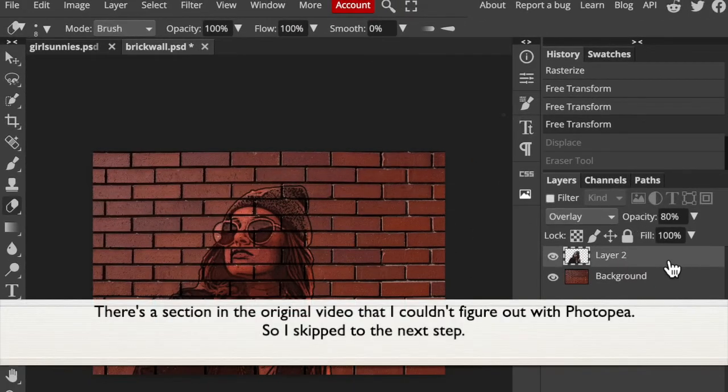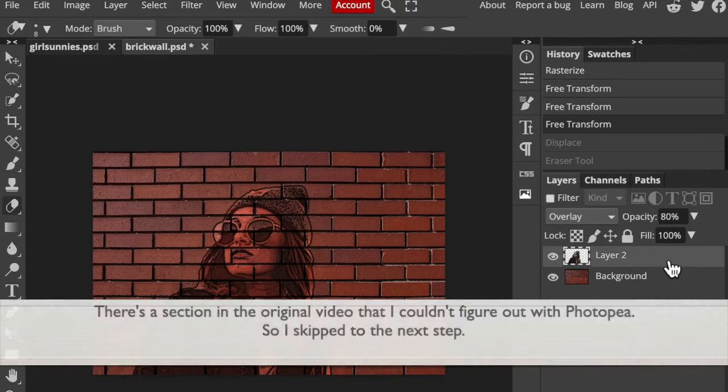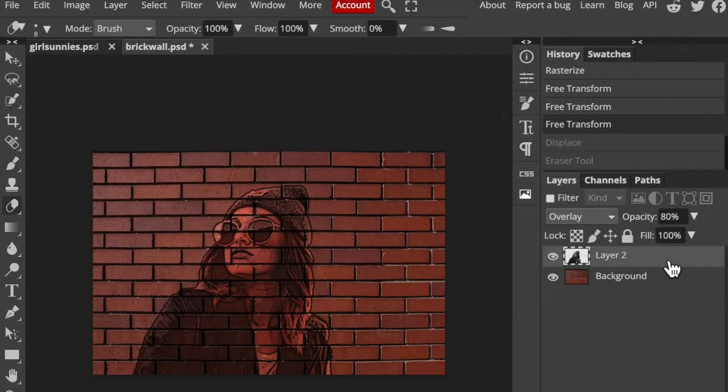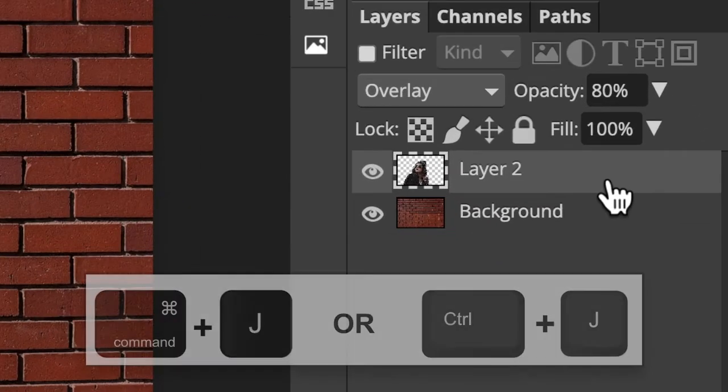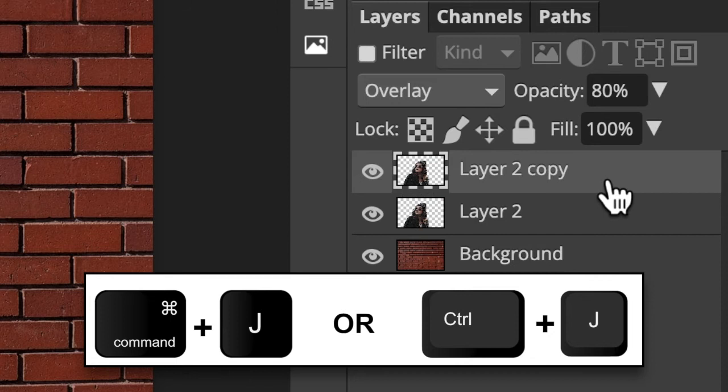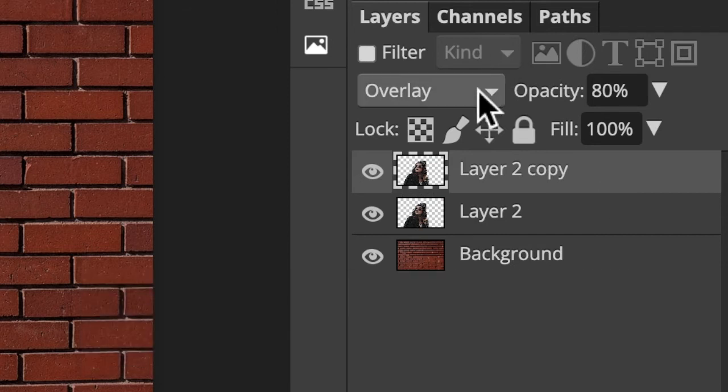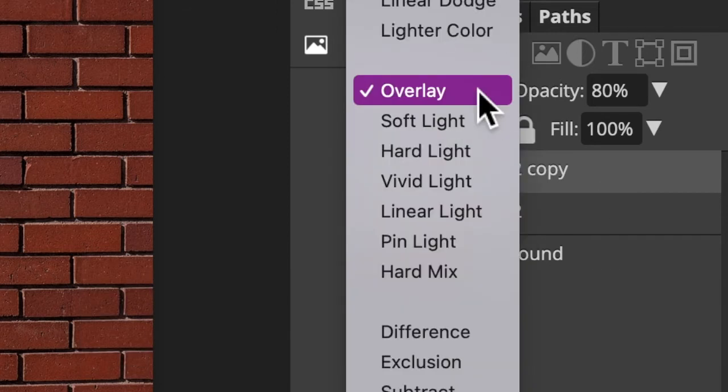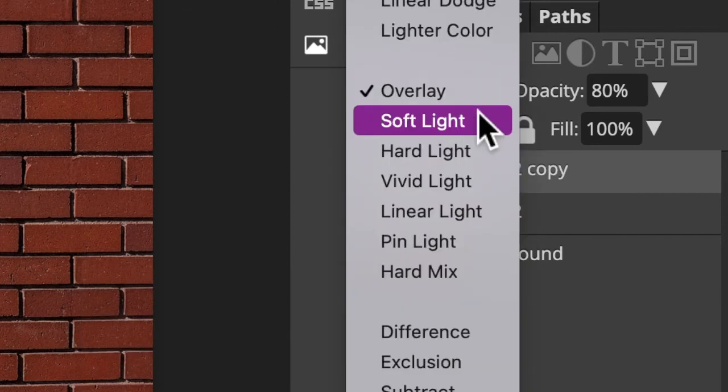There's a section in the original video that I couldn't figure out with Photopea, so I skipped to the next section. We're going to make the portrait pop more by pressing Ctrl or Command J to copy the portrait layer and changing the Blend Mode to Soft Light.